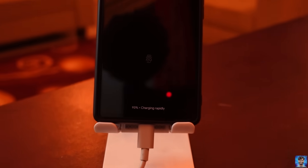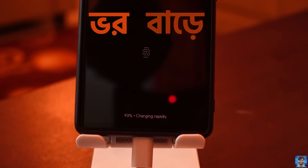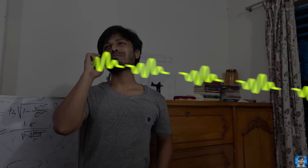Every time you charge your phone, your phone gets very slightly heavier. That's what E equals mc squared means.